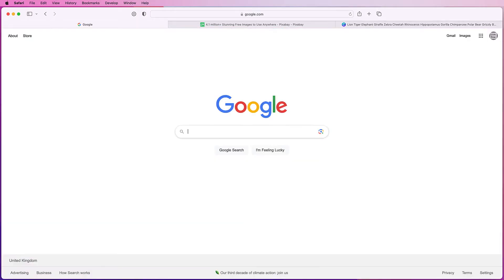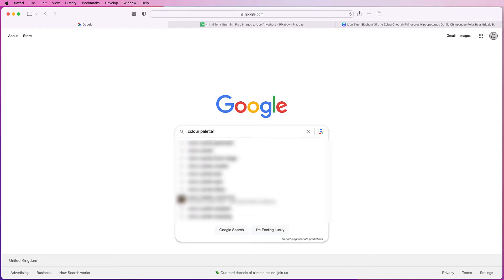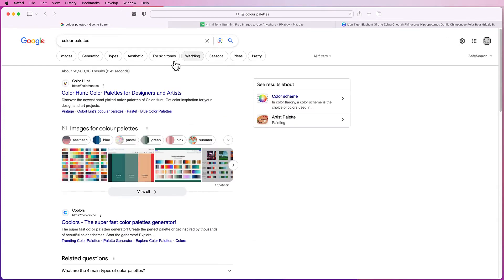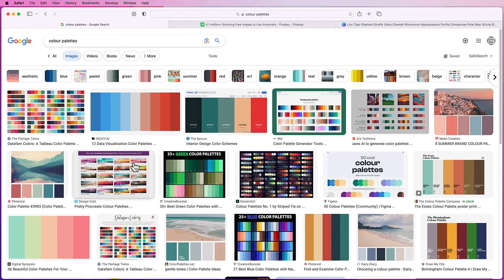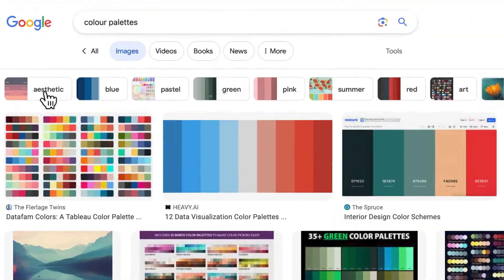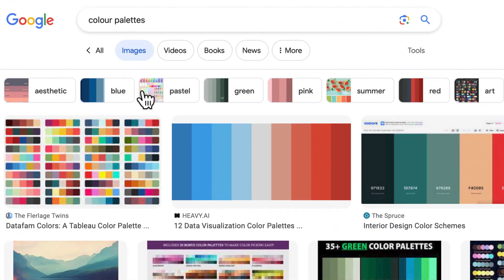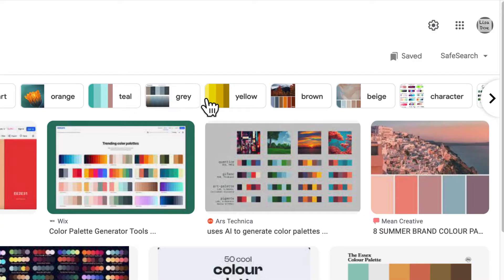If I go to Google and type in color palettes, press enter, go to images, then not only can you scroll down endlessly on this page, but you can also go to the top here and you can see we've got another variety of color palettes along the top here which you can select from.